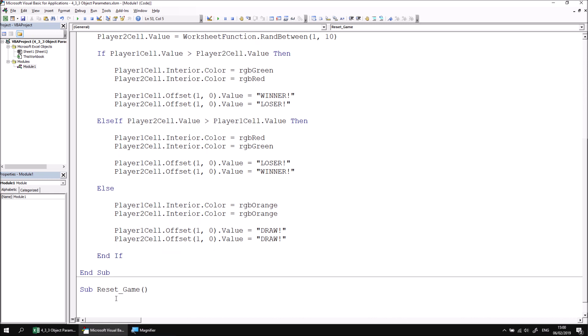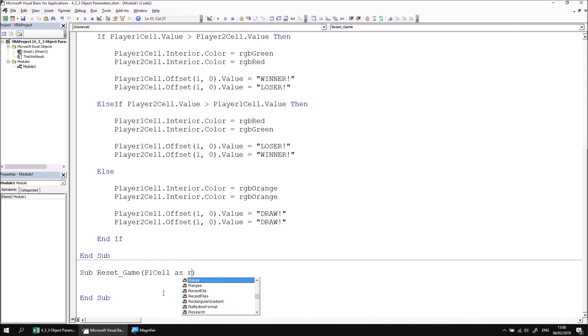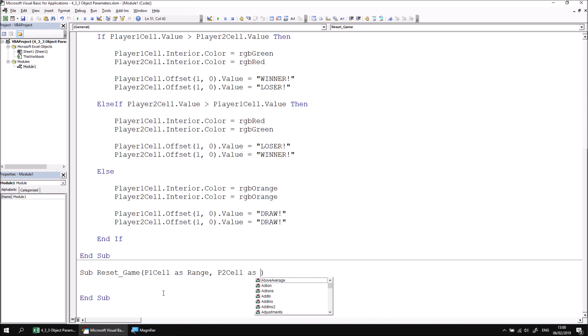This subroutine is going to require references to the two cells involved: Player 1 and Player 2. So let's declare some parameters in the definition of this subroutine. I'm going to call my first one p1 cell as, and then just as we declared data types for parameters previously, we can use any object type or object class. In this case, the class of object we're accepting a reference to will be a Range. We can then type a comma and declare a second parameter called p2 cell, which will also be as a Range.